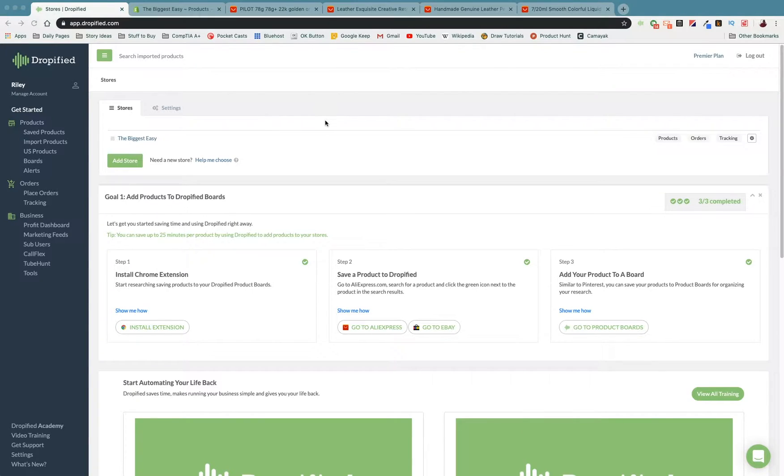Hey everyone and welcome back to another Dropified video training tutorial. In this video I'm going to show you how you can set up bundles of items to sell over individual products using Dropified and Shopify.